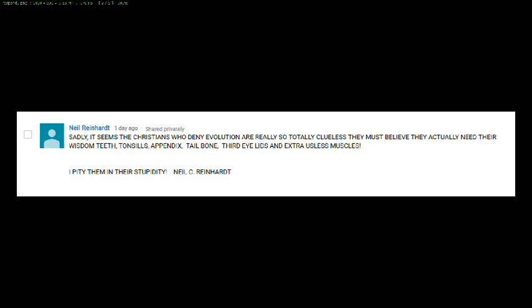Wisdom teeth are teeth that don't normally develop as they should and are buried in the gums underneath normal teeth. They cause problems when they push between teeth. Are they vestigial? Well, in a way they are. They're not vestigial because of evolution, though. They're vestigial because prior to the flood, human beings were much larger than they are today. Our jaws were far larger than they are today.